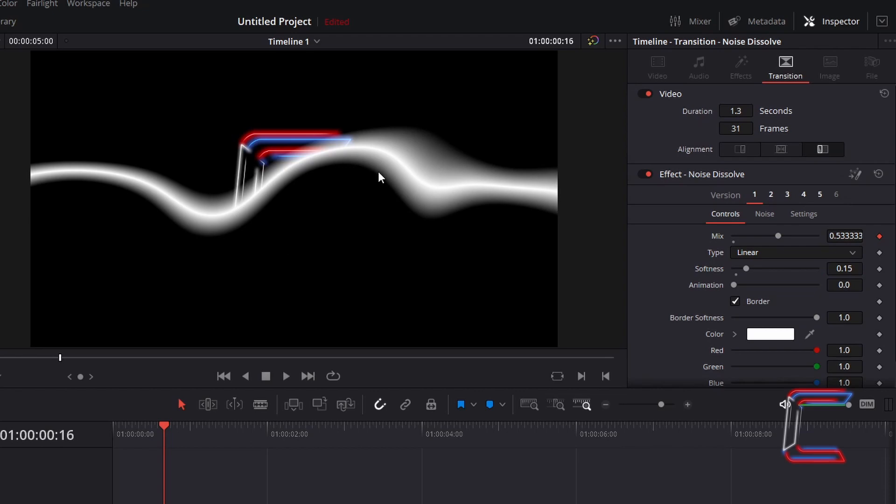To have the waves make sudden vertical adjustments in your animation, increase the animation value. In this case, I will only make a slight increase to 0.25.